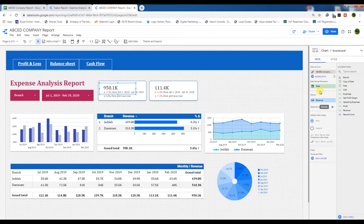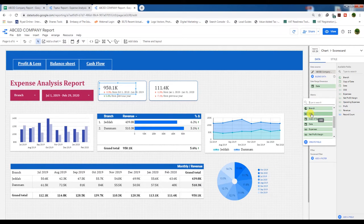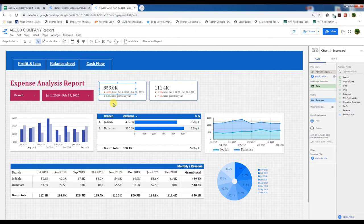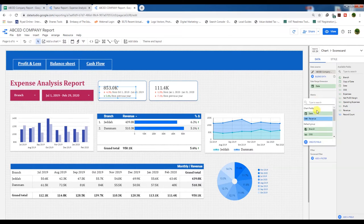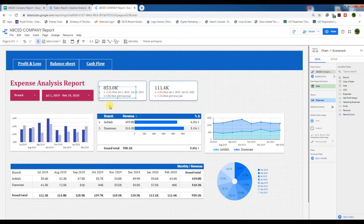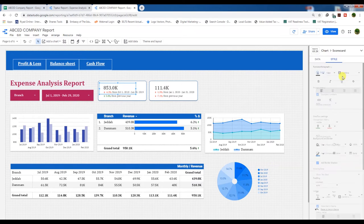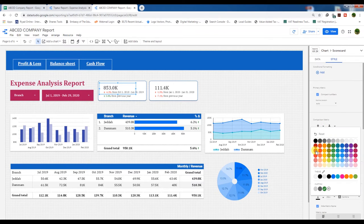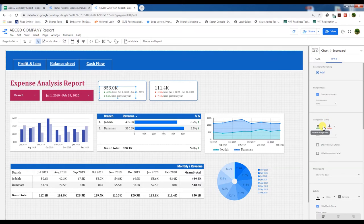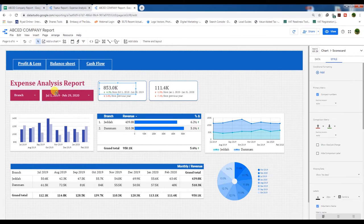We'll set the metric to expenses — total expenses — and the comparison will be auto. We also need to change the comparison of metric: increase in expenses is unfavorable and decrease in expenses is favorable. So in the comparison settings, increase in expense is unfavorable and decrease in expense is favorable. These scorecards show the total expenses for both branches. If we go to View and click on a branch to uncheck it, it will change automatically.